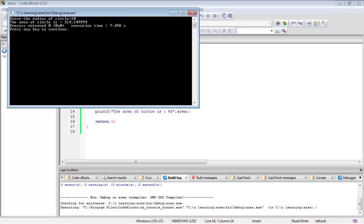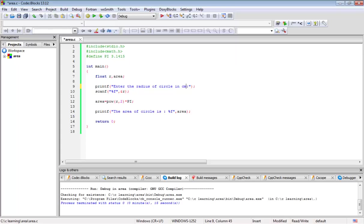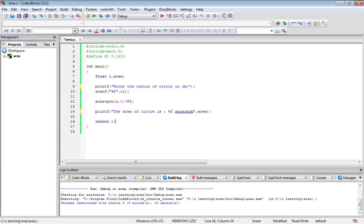314.1499, that is the area of the circle. Let's put some modifications here. The area of the circle is percentage, square centimeters. Now we write it again.